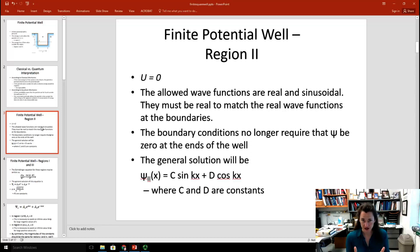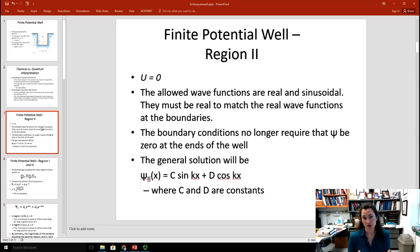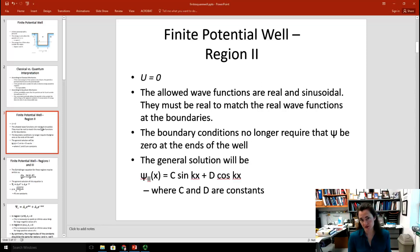The boundary conditions at the boundaries of the well, where X is equal to 0 and X is equal to L, no longer require that the wave function be zero there, because this is a finite potential and not an infinite one. The general solution inside the well is going to be a sum of sines and cosines: C sine KX plus D cosine KX. K is the wave number, which is 2π over lambda, where lambda is the de Broglie wavelength related to the momentum and kinetic energy.